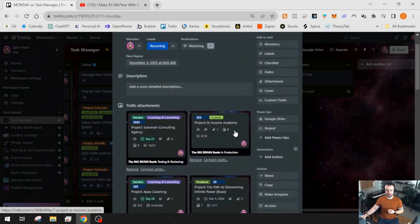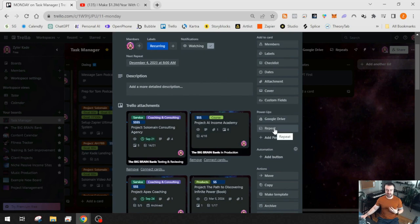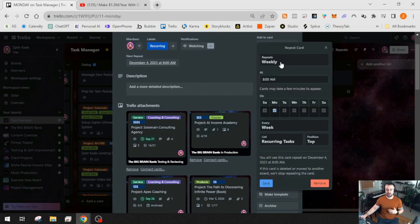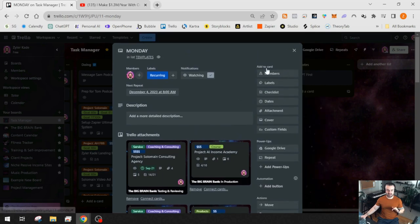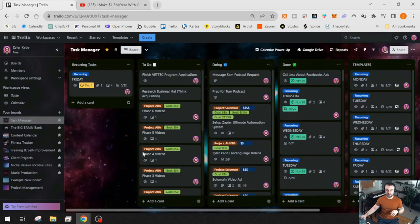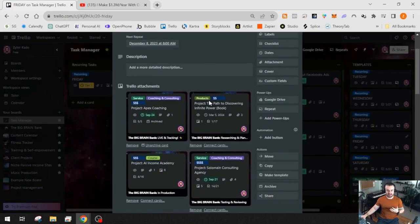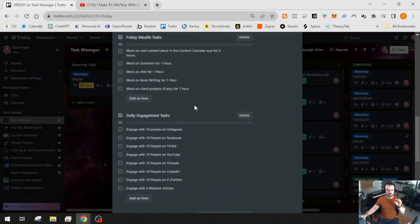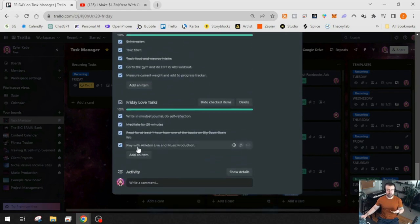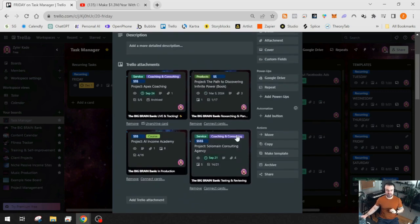Once I created the template card, I clicked the repeat power-up and set it to repeat weekly at 8 AM on Mondays into my recurring tasks list. Now every Monday a fresh card appears automatically. Different days have slightly different tasks — for example, on Fridays I do music production, some creativity work, and read for at least one hour, whereas Monday through Thursday I read for 30 minutes.